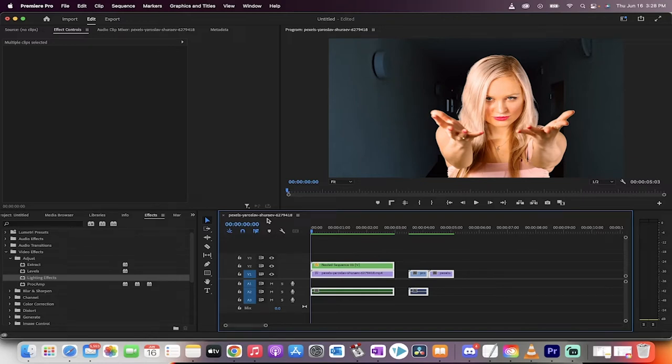Hello everybody, welcome back to a Premiere Pro tutorial. In this one, I'm going to show you how to make an invisible person effect.